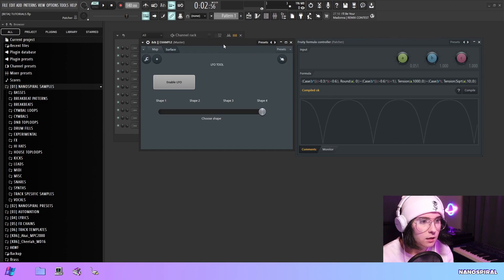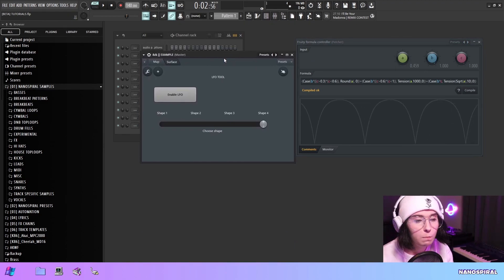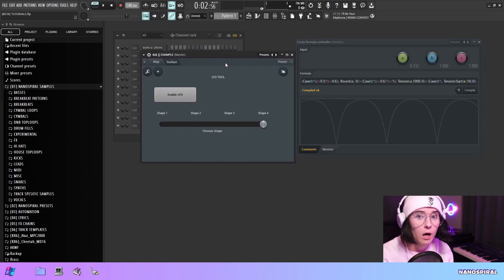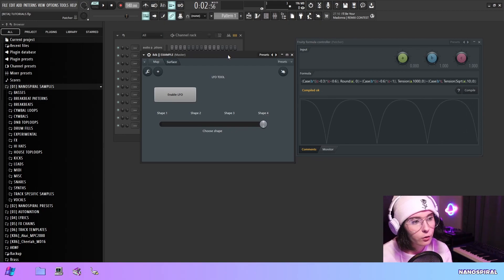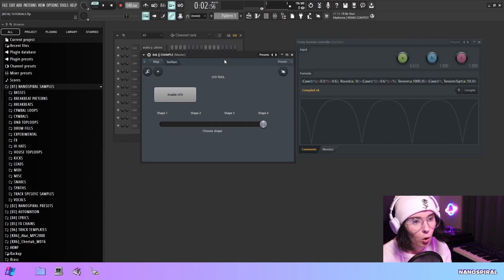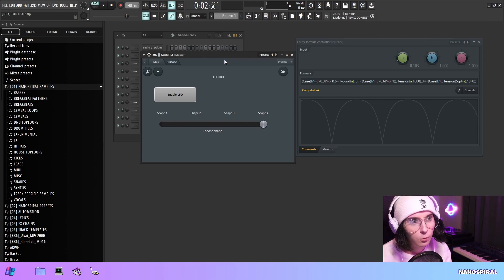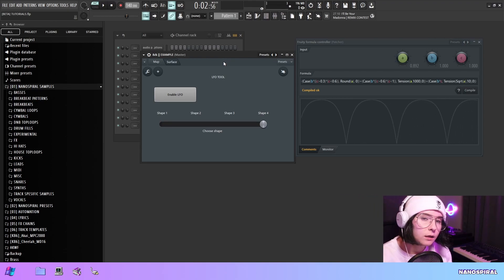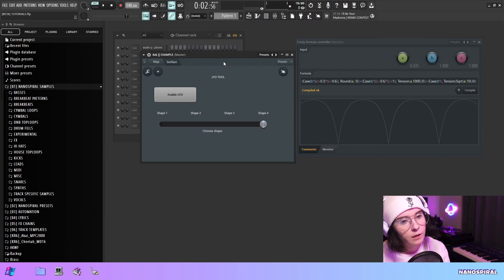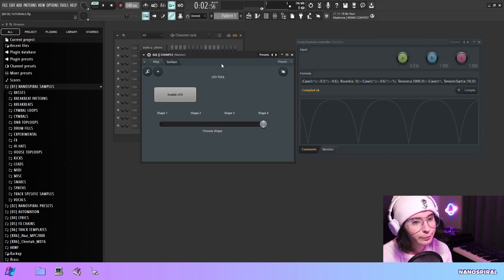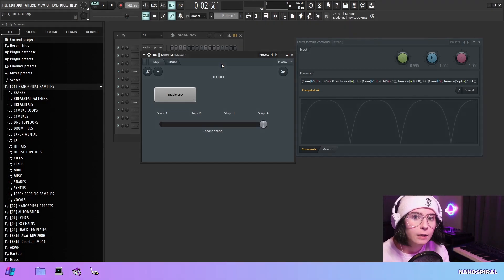But yeah, I think that that's all for this video. Thanks for watching. Please like it if you thought it was interesting and consider subscribing if you want to see more patcher formula controller tutorial stuff. And also leave a comment on what you thought of this video. And I will see you in the next one.